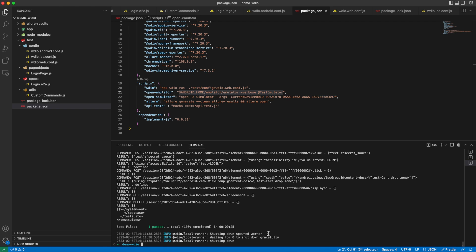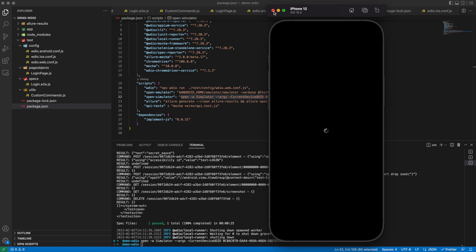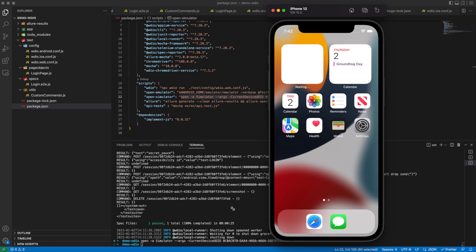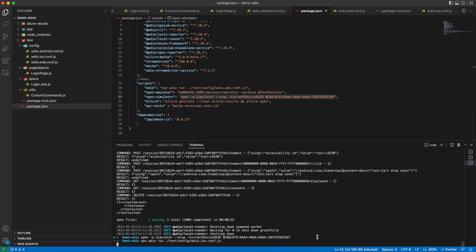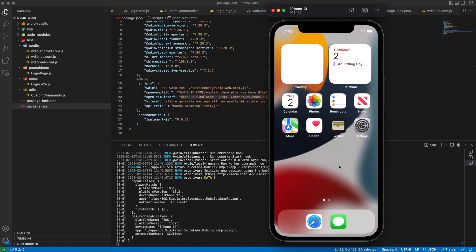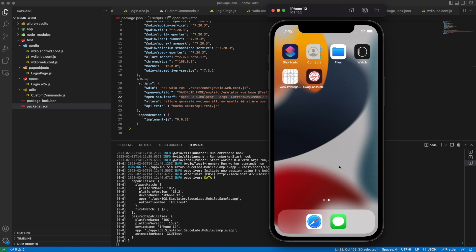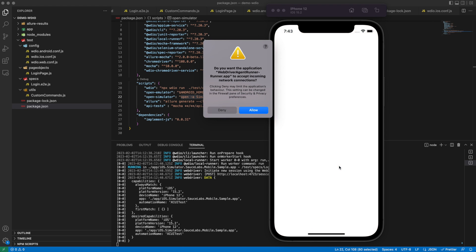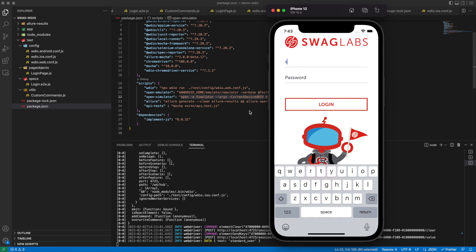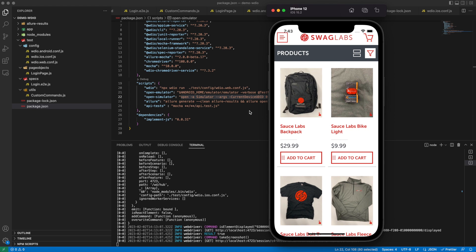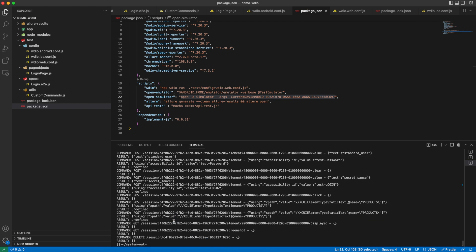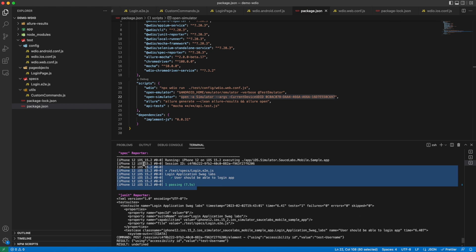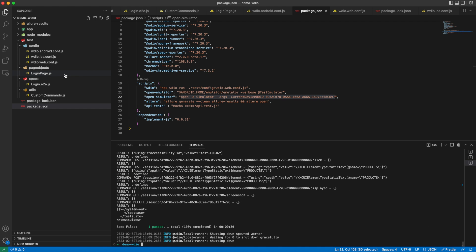Now we will run the test in the iOS simulator. Let me open the simulator. Instead of Android, we just need to point it to the iOS.conf.js file. This will install the WebDriver agent and the app in the iOS device. The script written to test the login functionality and validate the header will be executed in the iOS platform as well by using the custom commands. Our WebDriver in runtime will know which platform the tests are running on and use the locators accordingly. Since the functionality is the same, just the locators will be different each time on different platforms. Now you can see the spec reporter - one test has passed and all the steps, step-by-step executions.